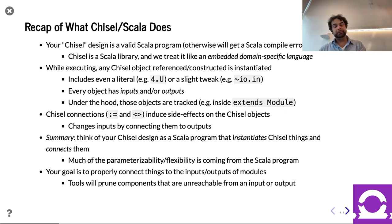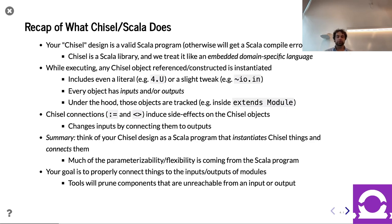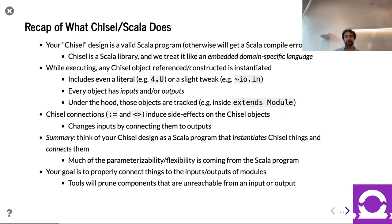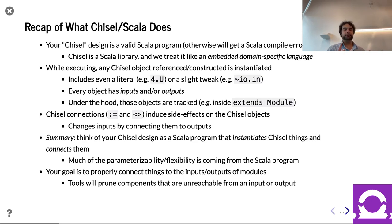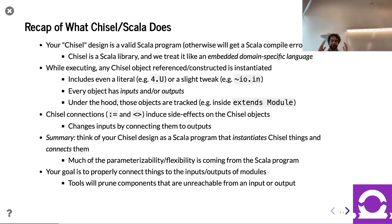The Chisel stuff is simple: instantiate a mux, an adder, a wire, a register, whatever. All the cool generation is really just Scala. Our goal is to connect all these things up to the inputs and outputs of the modules. If you don't connect things to an input or output, the tools will prune that away.